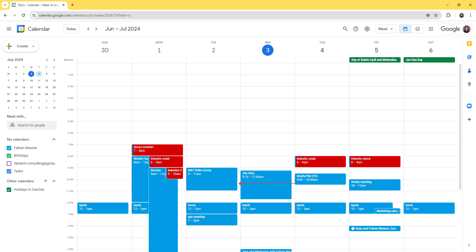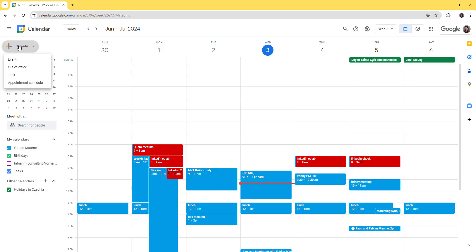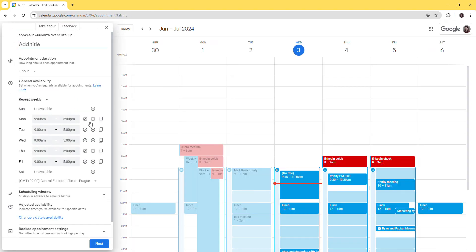So Google just released a new feature which could potentially completely replace Calendly. In order to access it, you just need to go to your standard Google Calendar, go to Create, and Appointment Schedule.